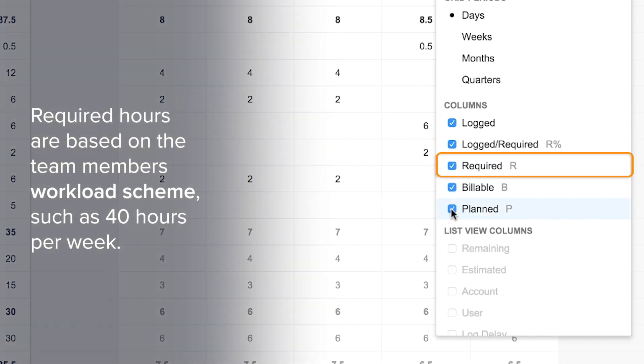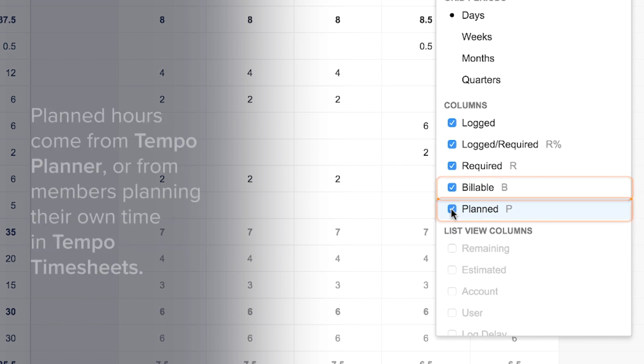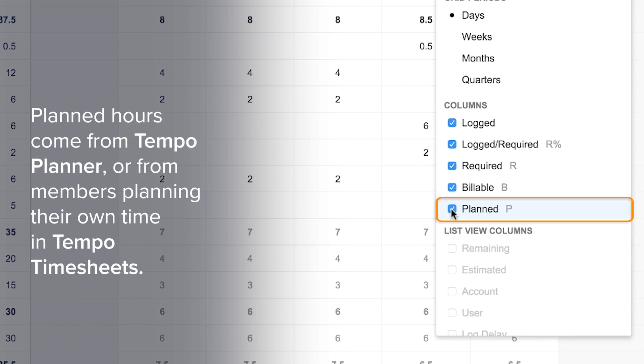Required hours are based on the team member's workload scheme, such as 40 hours per week. Billable hours are tracked using a Tempo custom field that your organization can add to JIRA issues. Planned hours come from Tempo Planner or from members planning their own time in Tempo timesheets.